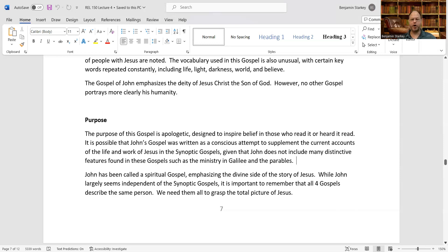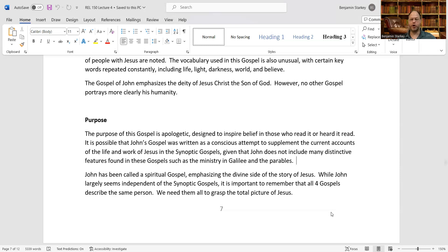John has been called a spiritual Gospel, emphasizing the divine side of the story of Jesus. While John largely seems independent of the Synoptic Gospels, it is important to remember that all four Gospels describe the same person. We need them all to grasp the total picture of Jesus.